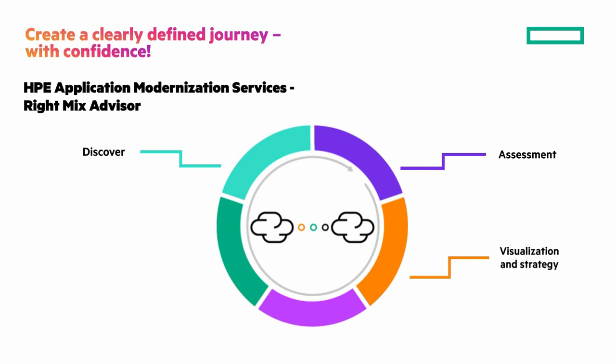Visualization and strategy. Confidently recommend the right mix to support current business needs, sustainability, cloud economics, and others.